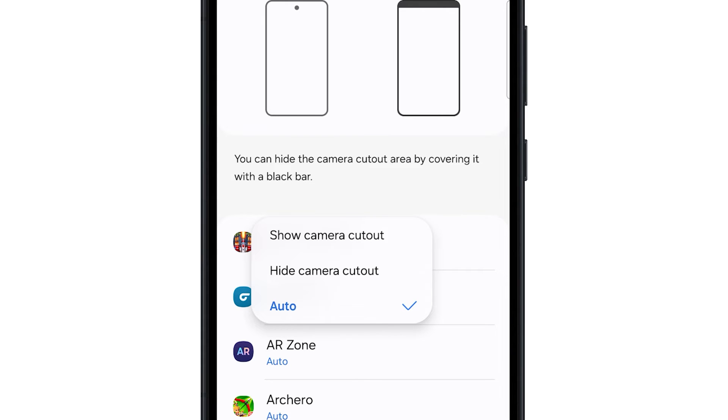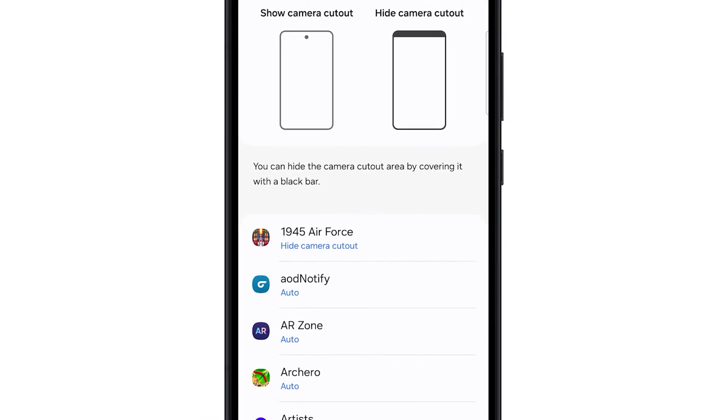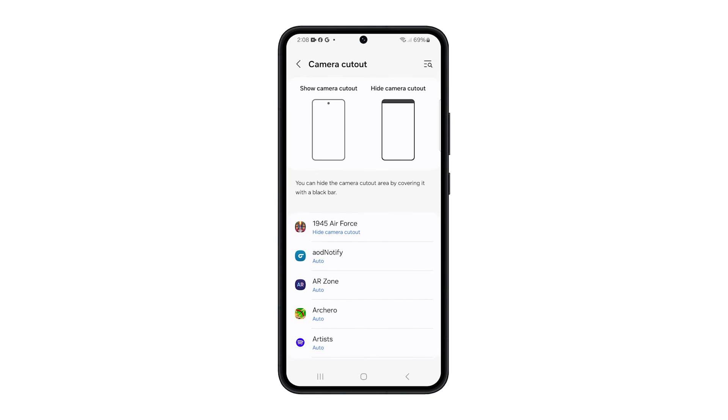Auto is selected by default, so your choices are either to show or hide. Tap Hide Camera Cutout to select it.